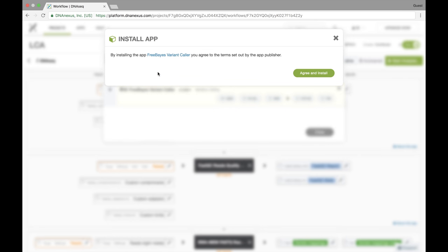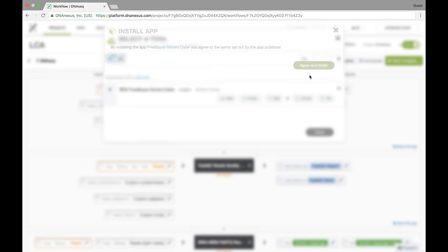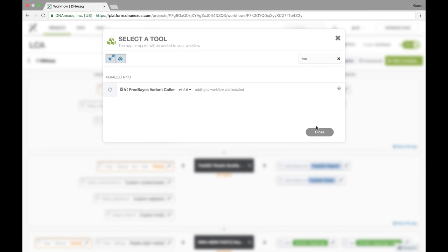And then we'll end with Freebase for our variant calling. And again I'm giving the prompt since this is the first time I'm running Freebase. I agree and install. Alright so now we've added all the steps to our workflow.